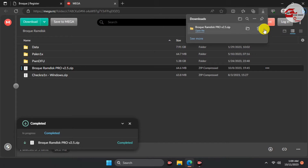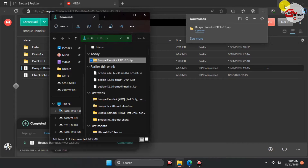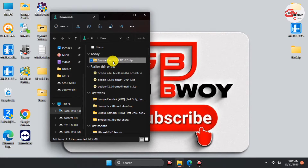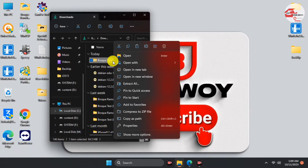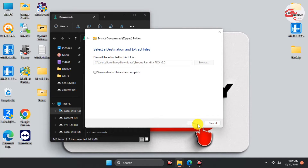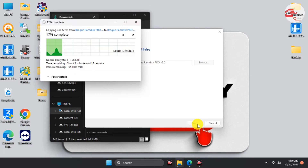After downloading the program into your download folder, go to your download folder where we have it downloaded. Extract the program onto your download folder, then move the extracted folder onto your desktop. Open the extracted folder and launch the program from there.